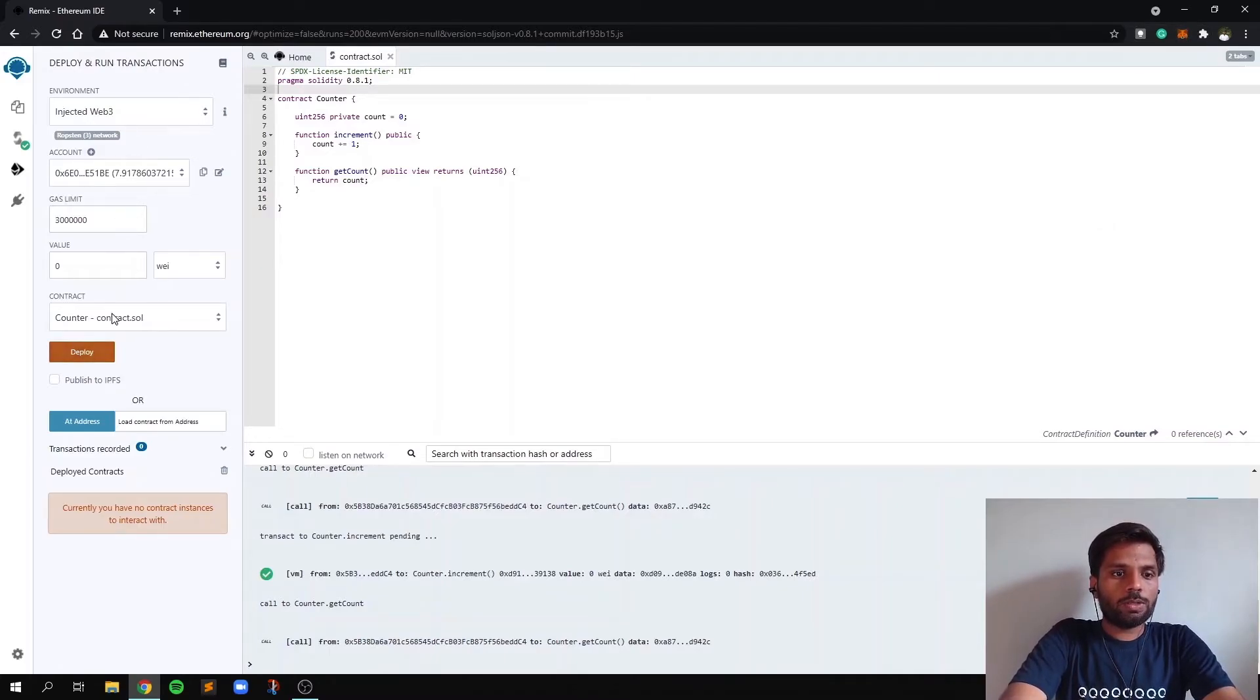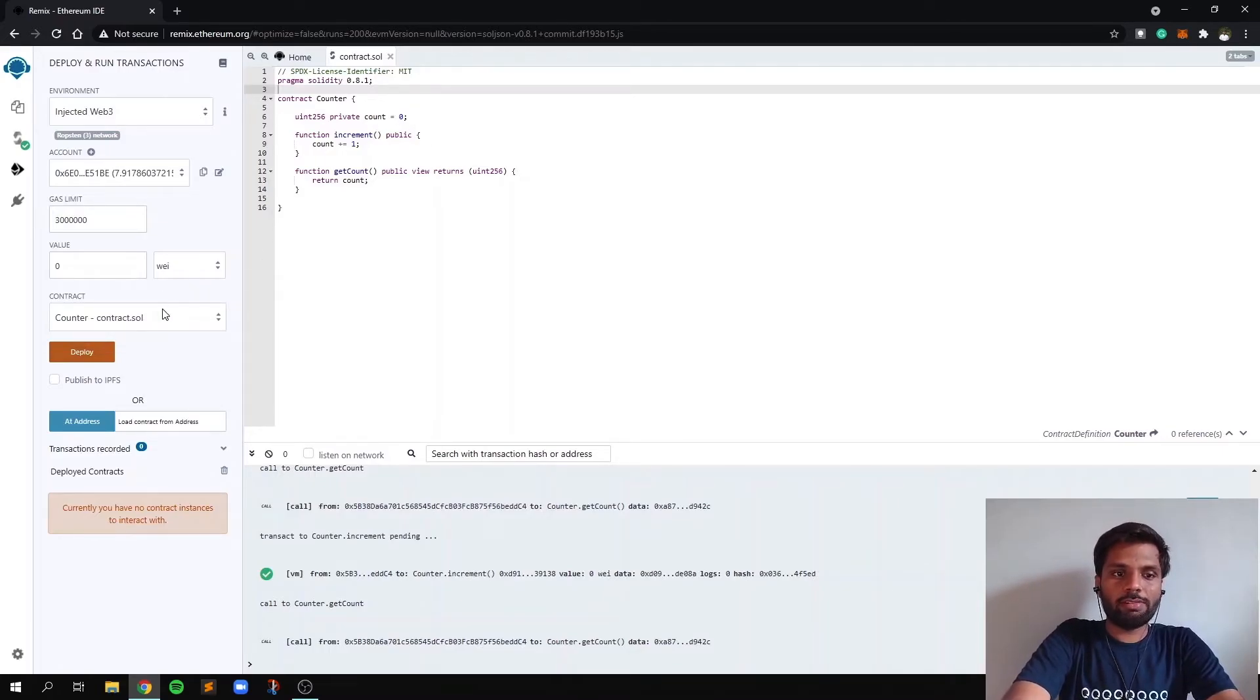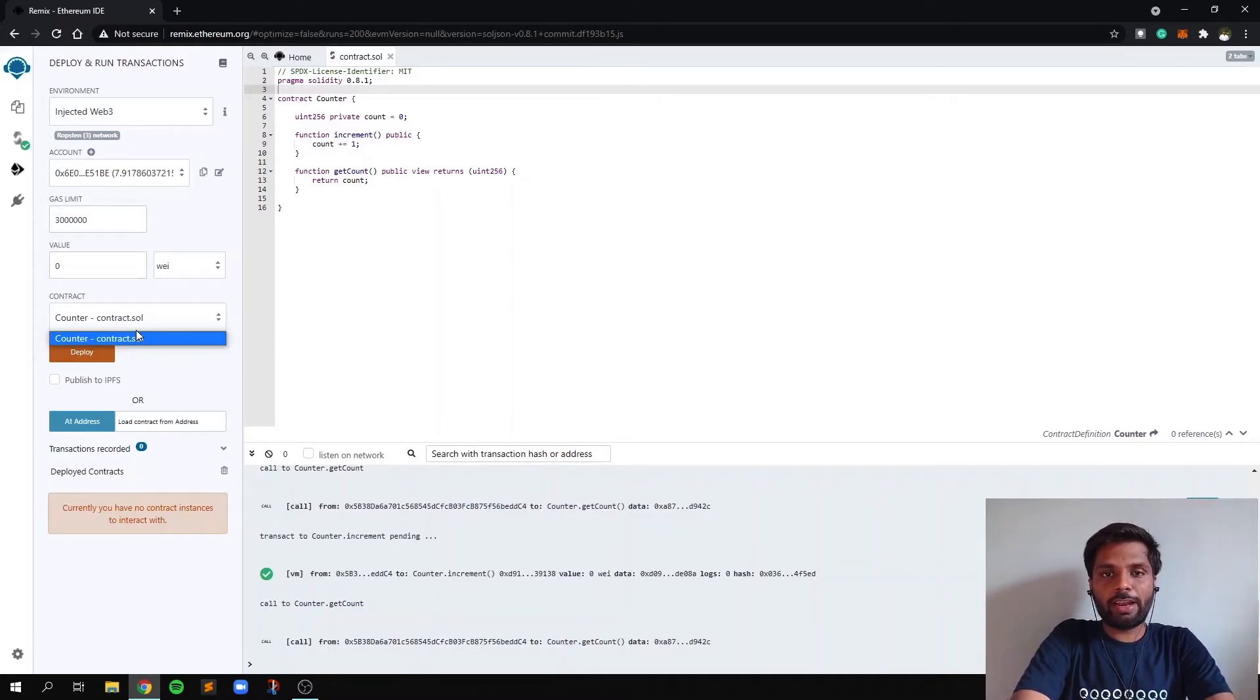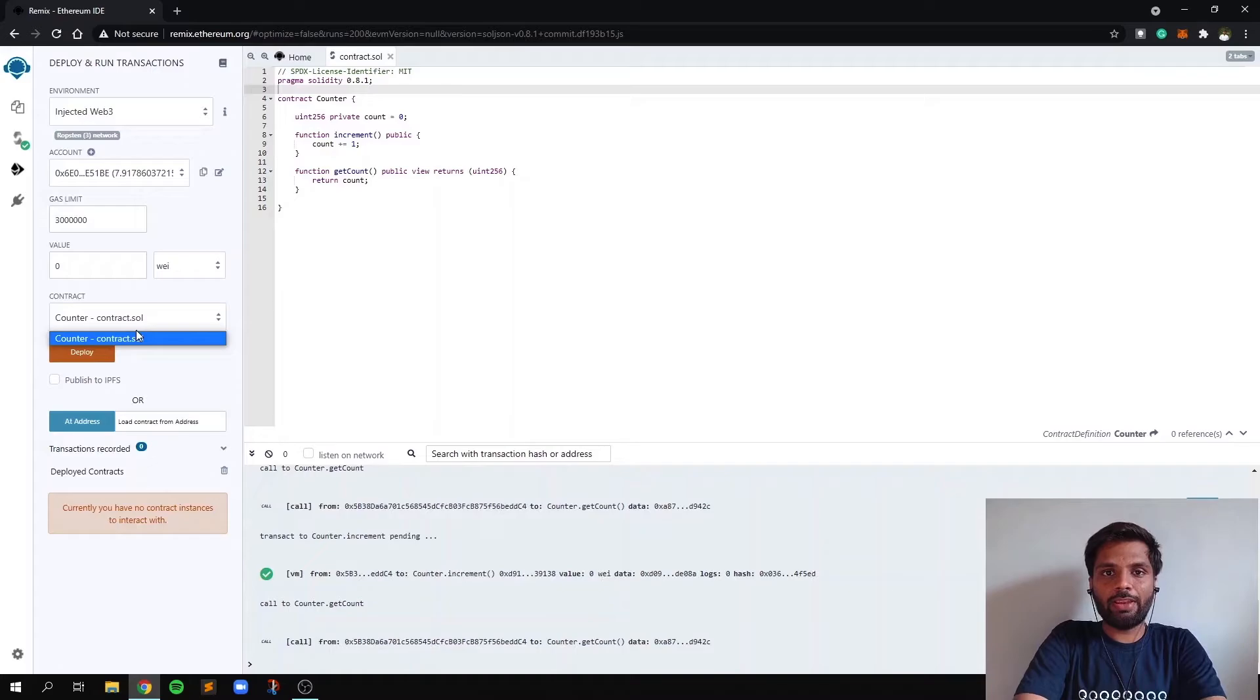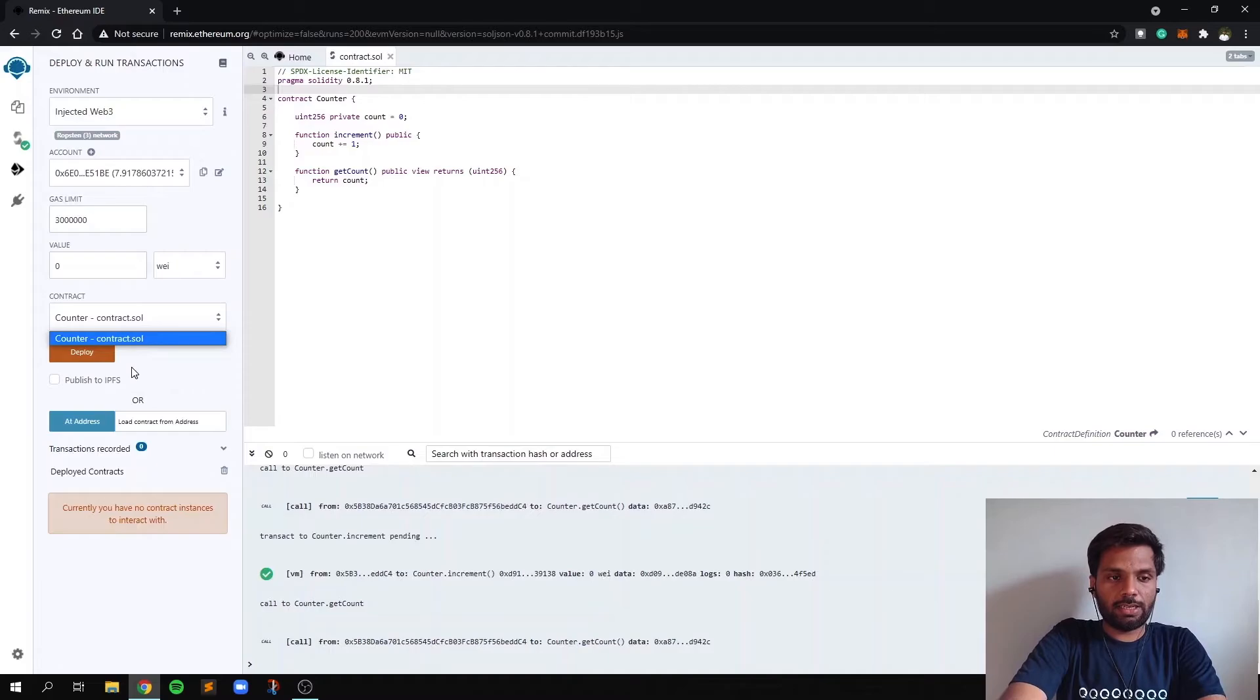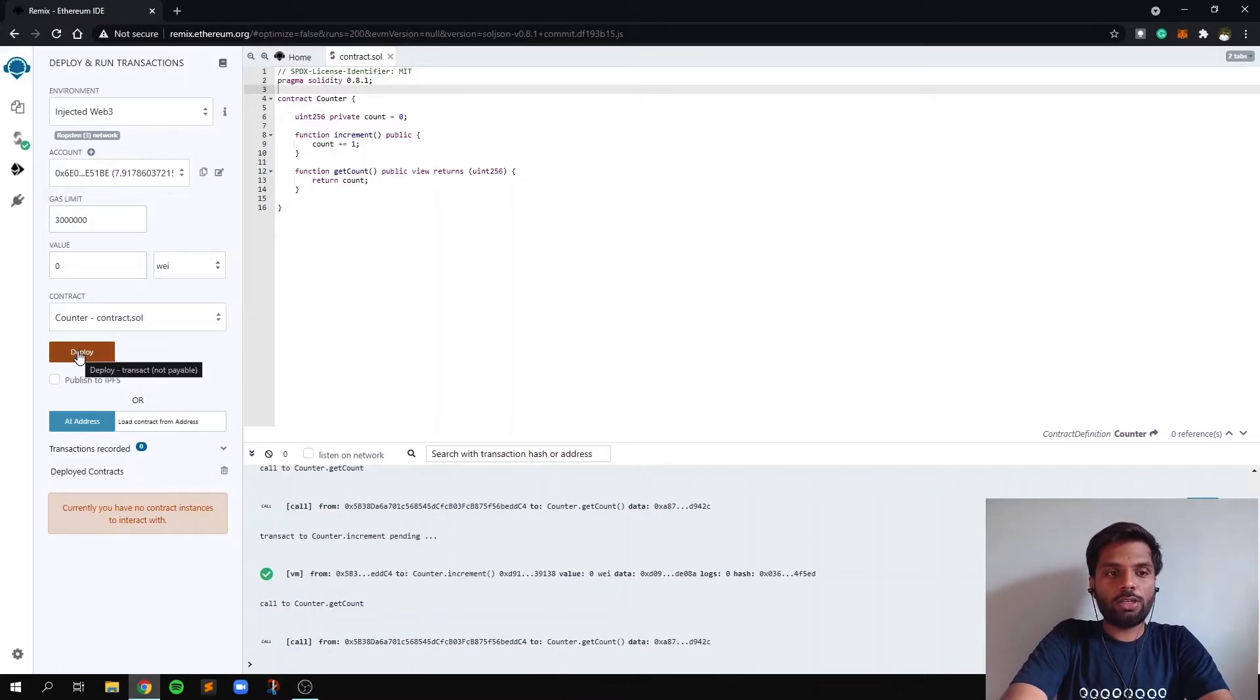Now over here, we only have one contract compiled. So it will simply show this contract, but there can be some times where there are multiple smart contracts compiled already and ready for deployment. So you must see a lot of contracts in this list, but you must select the appropriate contract and click on deploy.